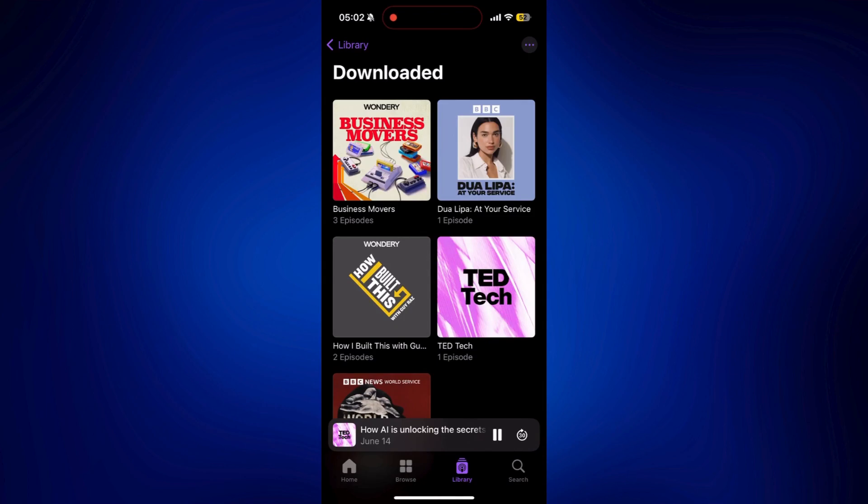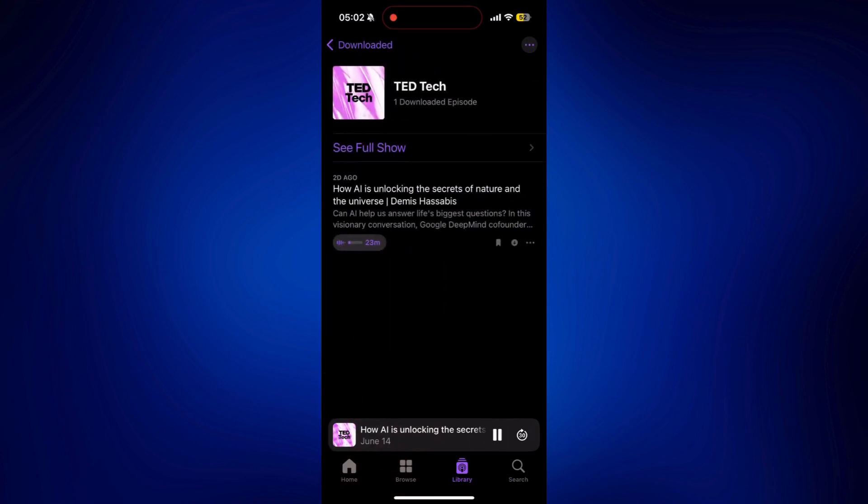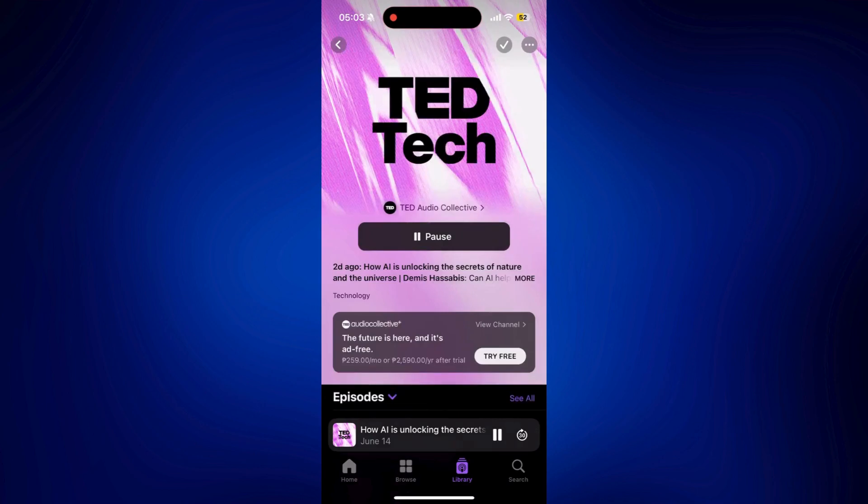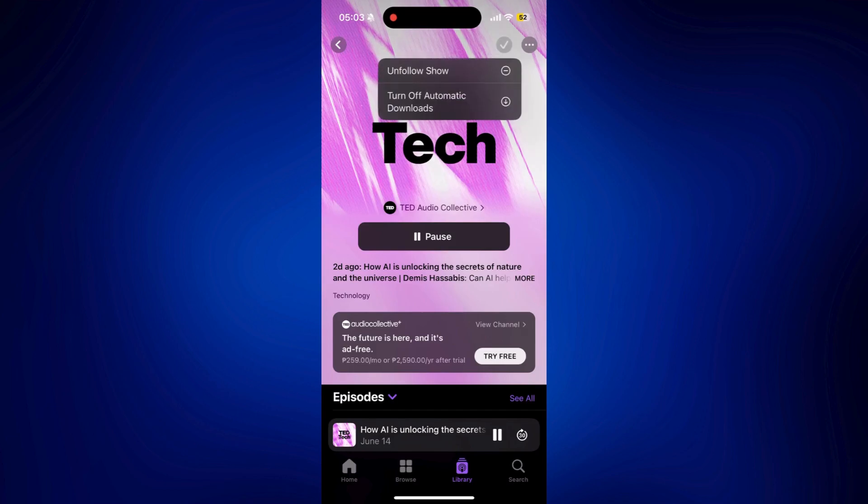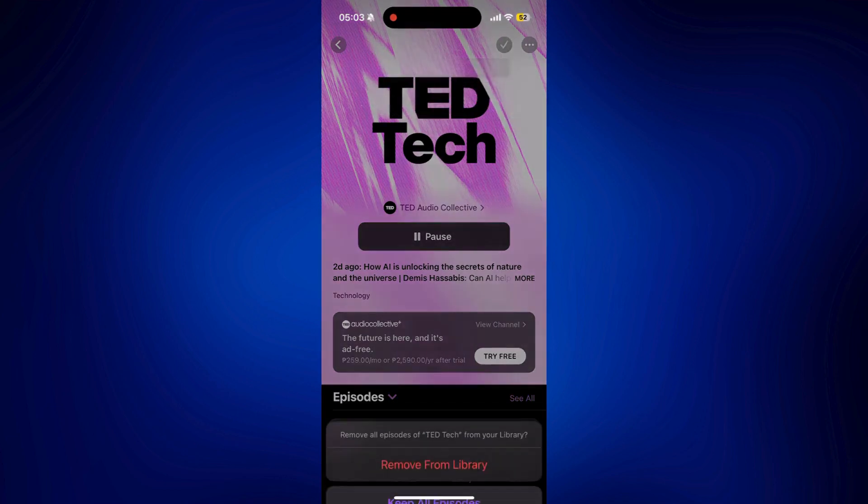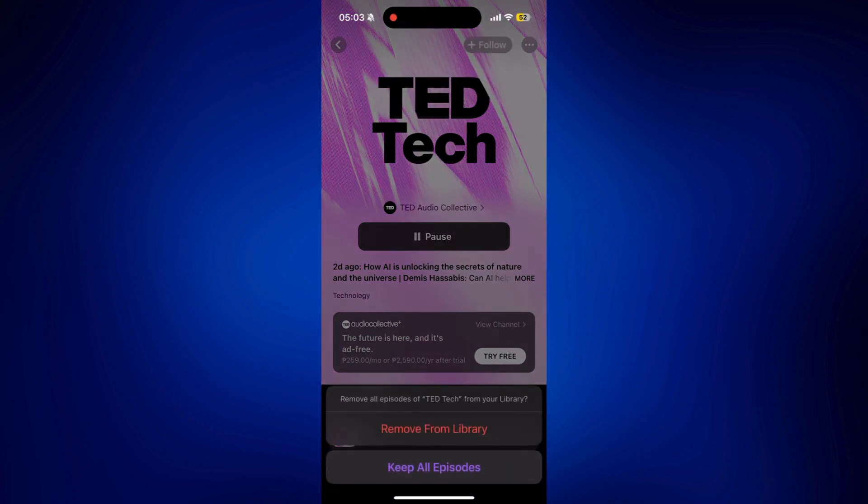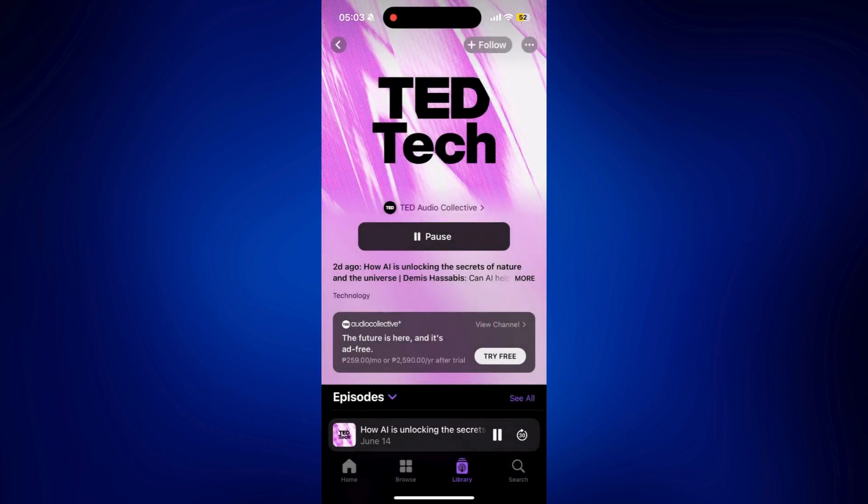And let's say, for example, you're done listening to any of these podcasts. Let's say TED Tech. Tap on that. Tap on See Full Show. And you can just unfollow by tapping on the check mark at the right top corner of the page. Tap Unfollow Show. And you can remove it from your library also.